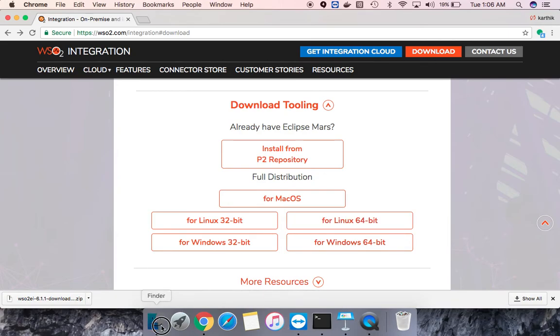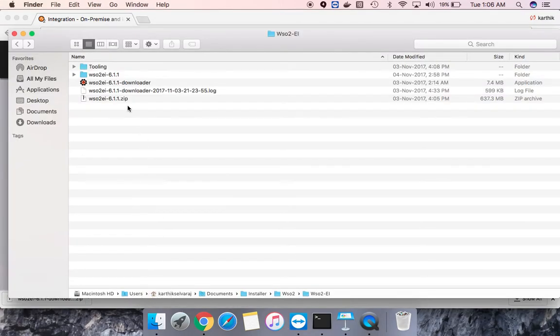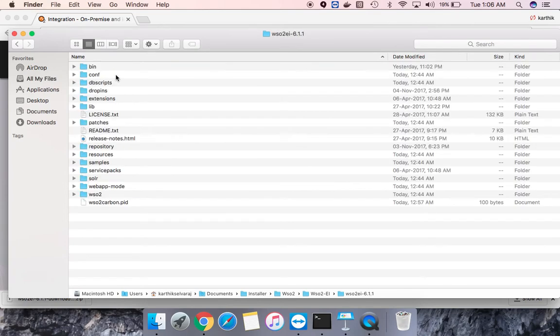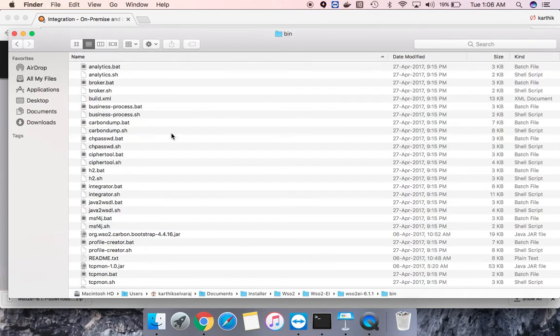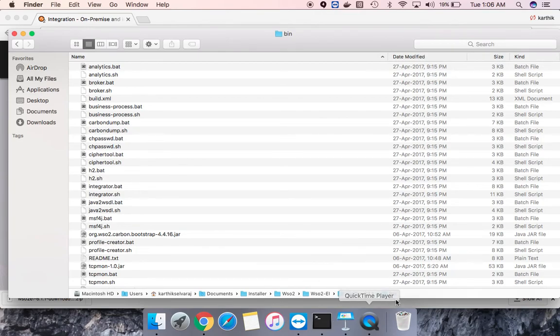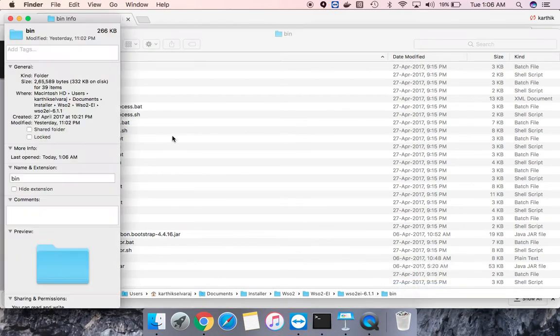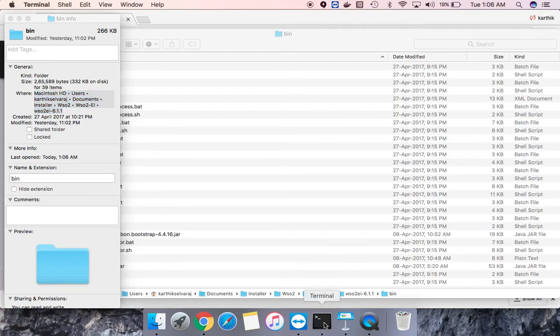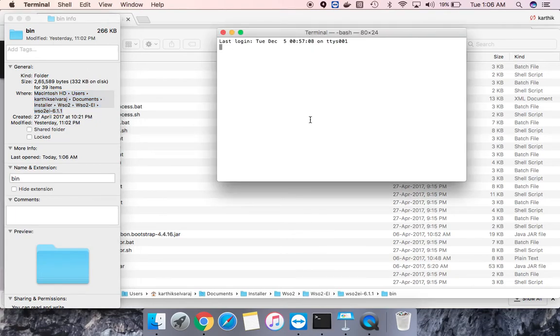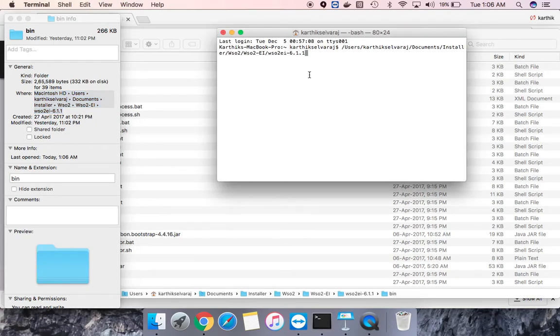Now we will set up the server. First thing you have to traverse to this bin path. I'll just take this path. Open a command prompt or a terminal.